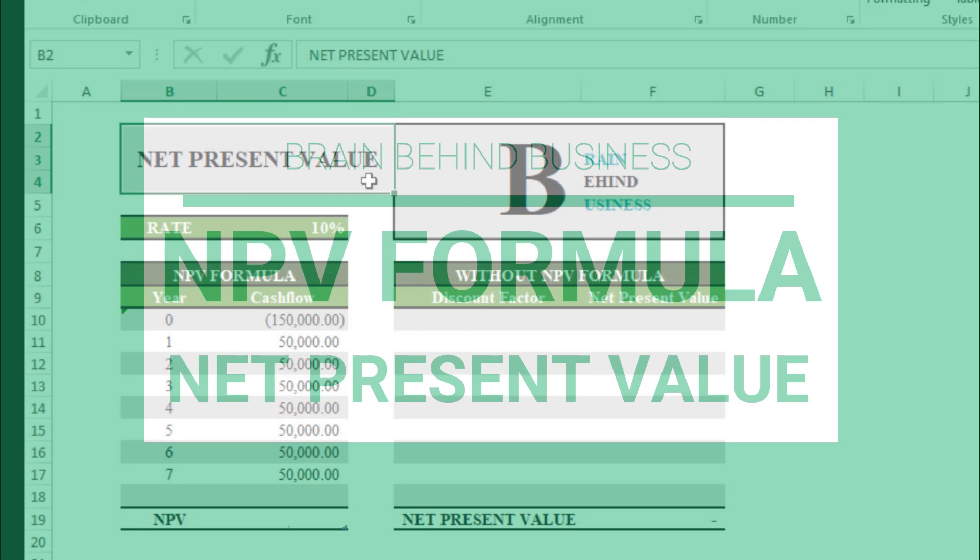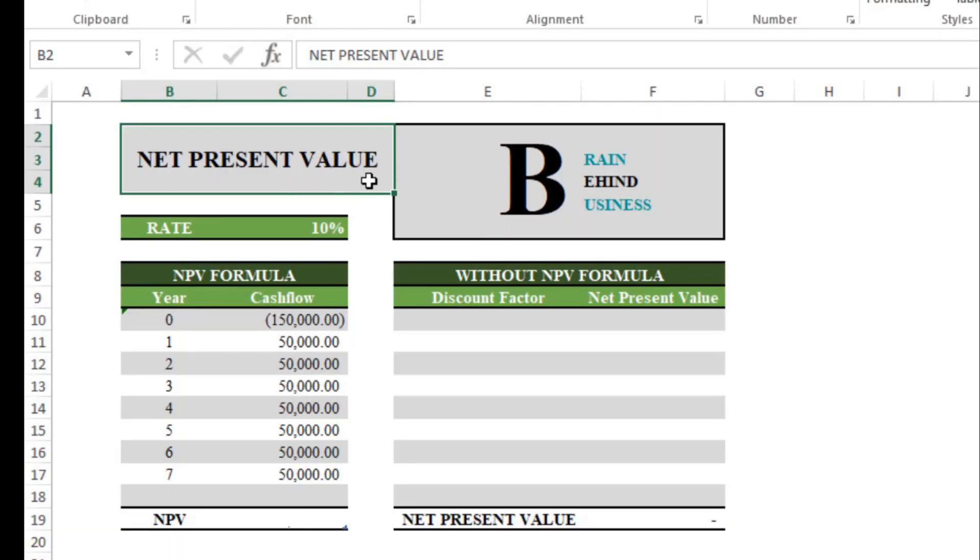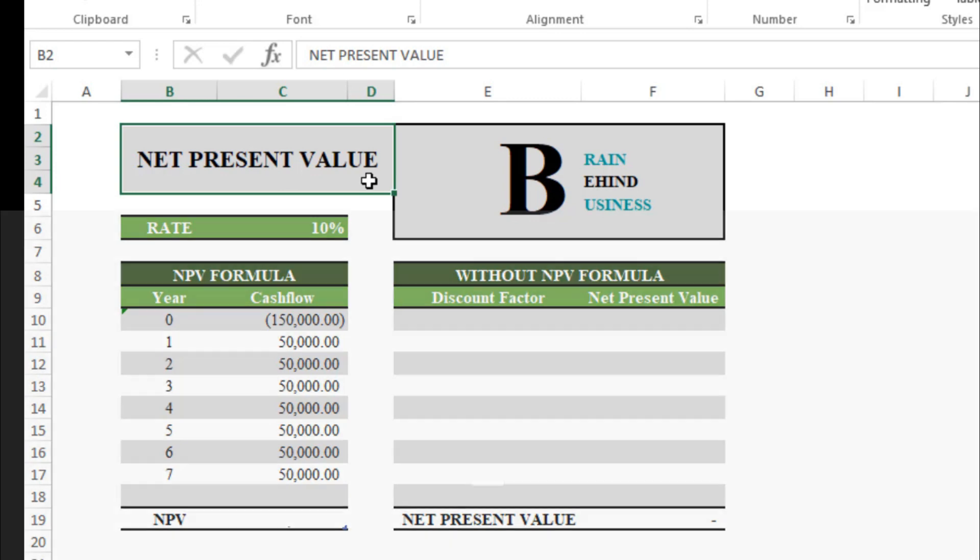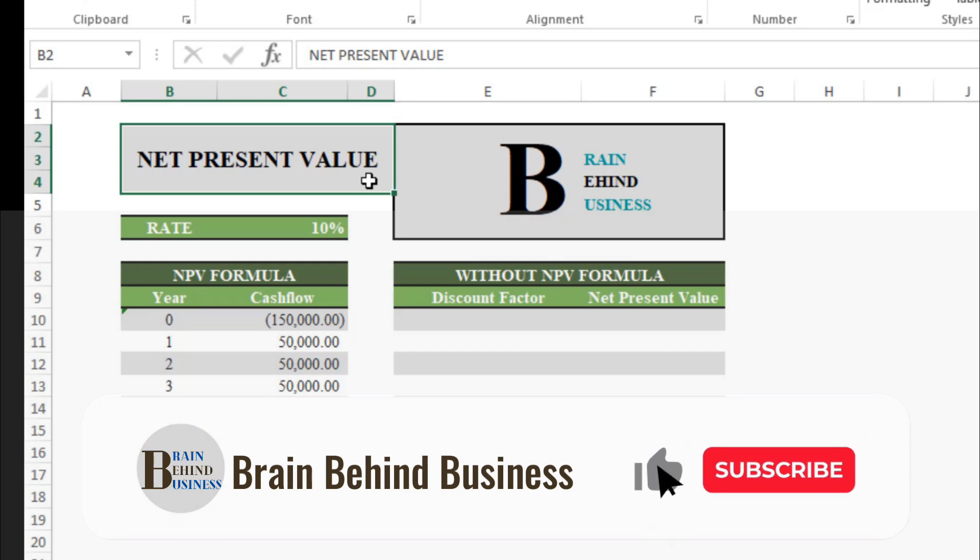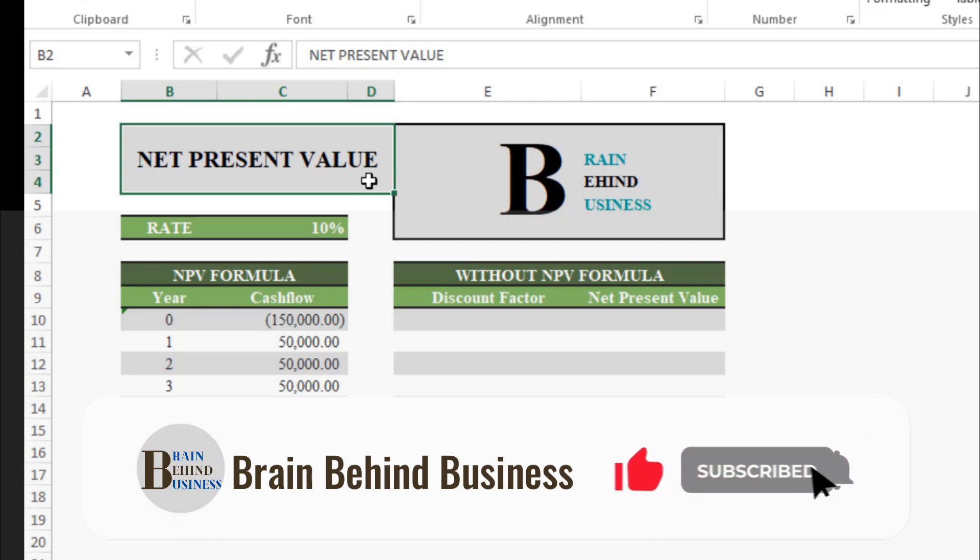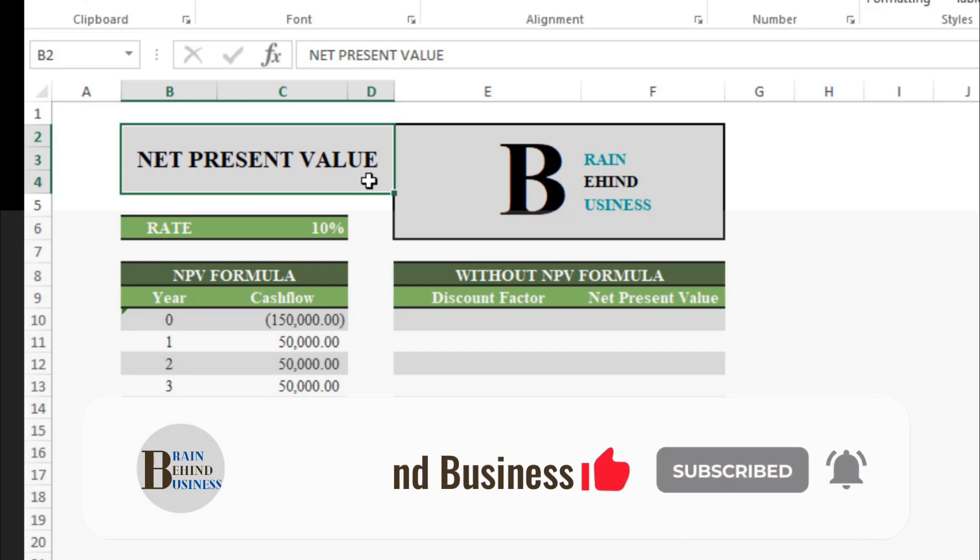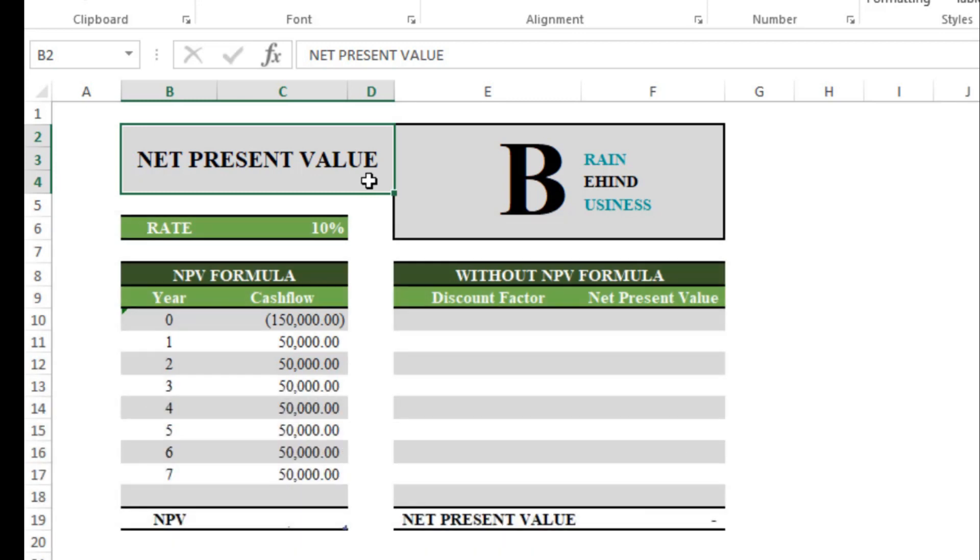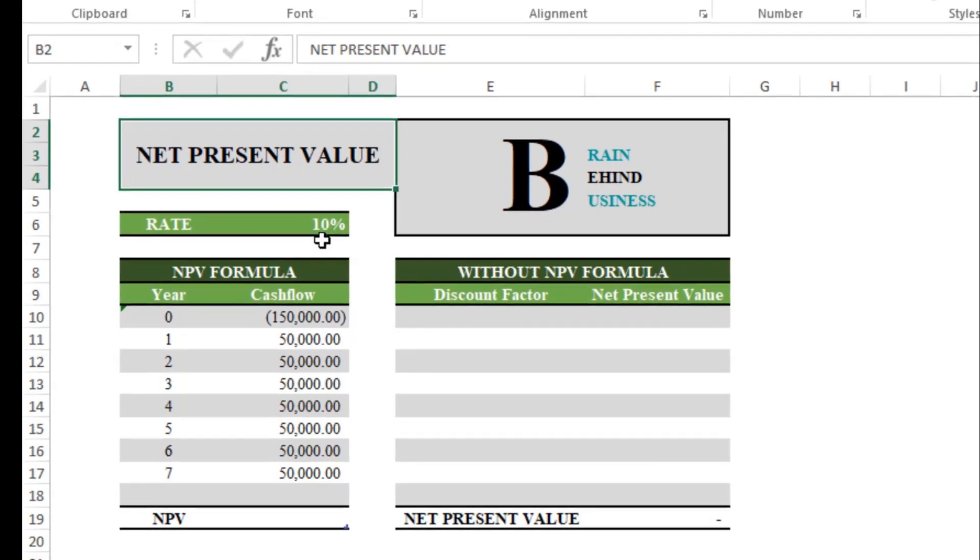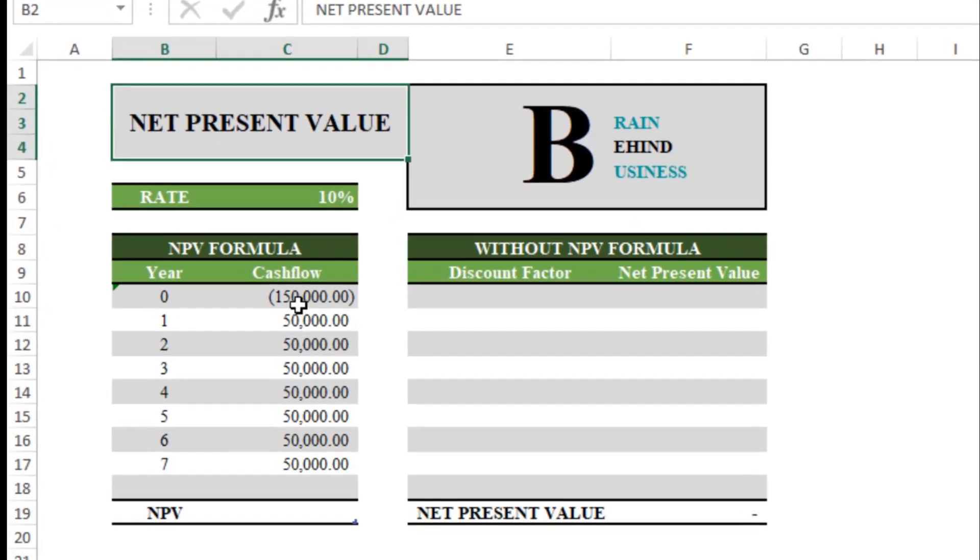Hello guys, welcome to the channel. In this video I will teach you how to calculate net present value using NPV formula and how to calculate it without NPV formula. Without this formula will only tell you the end result, but if you are interested in yearly breakdown, then I will also teach you how to calculate present value of future cash flows on yearly basis so you will get net present value in the end.